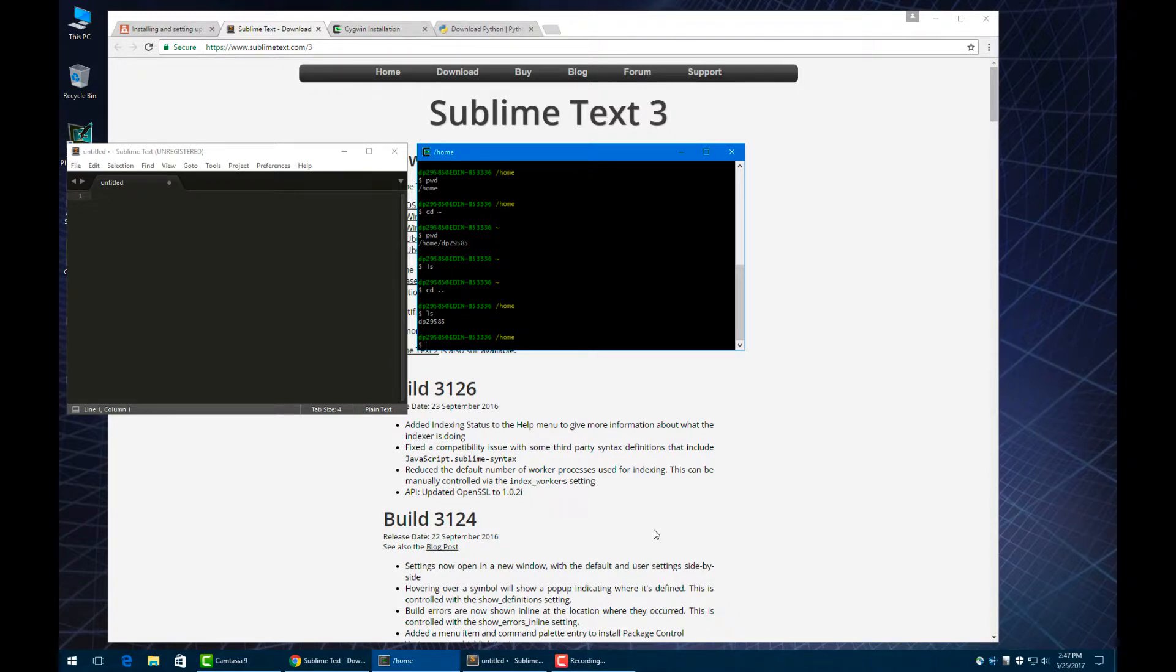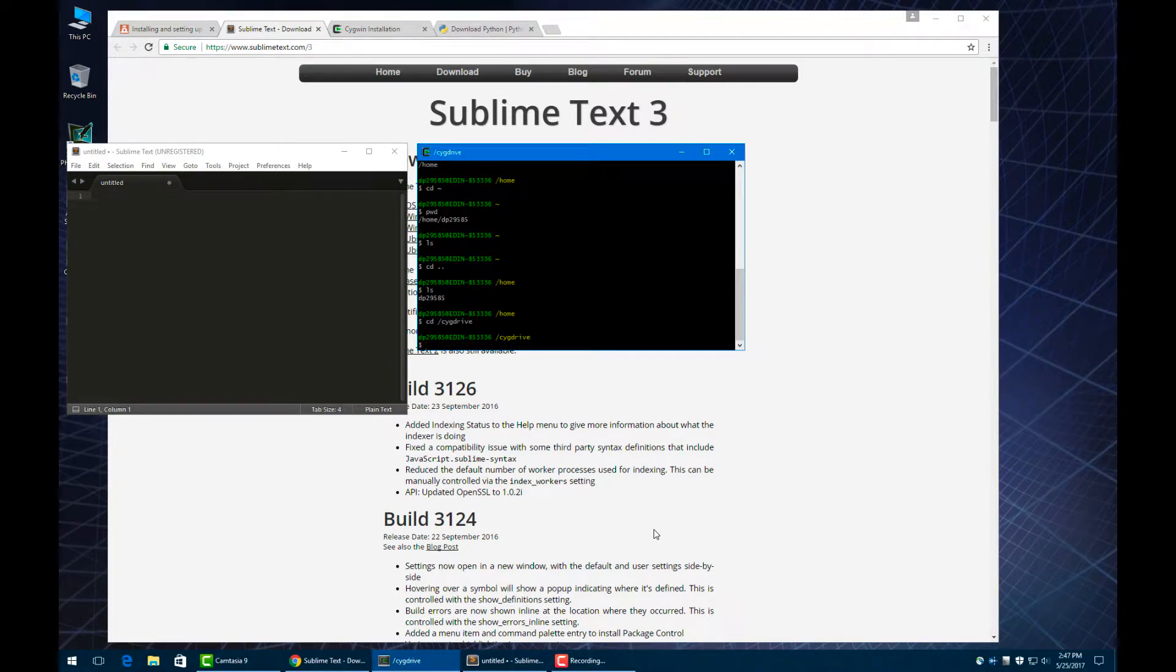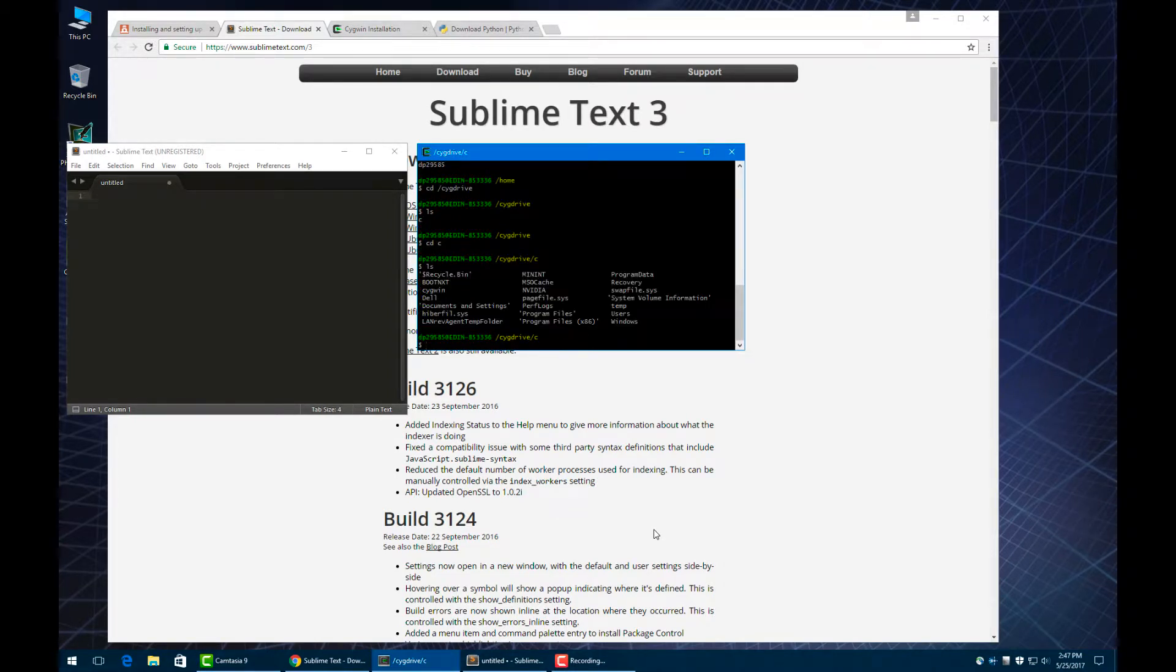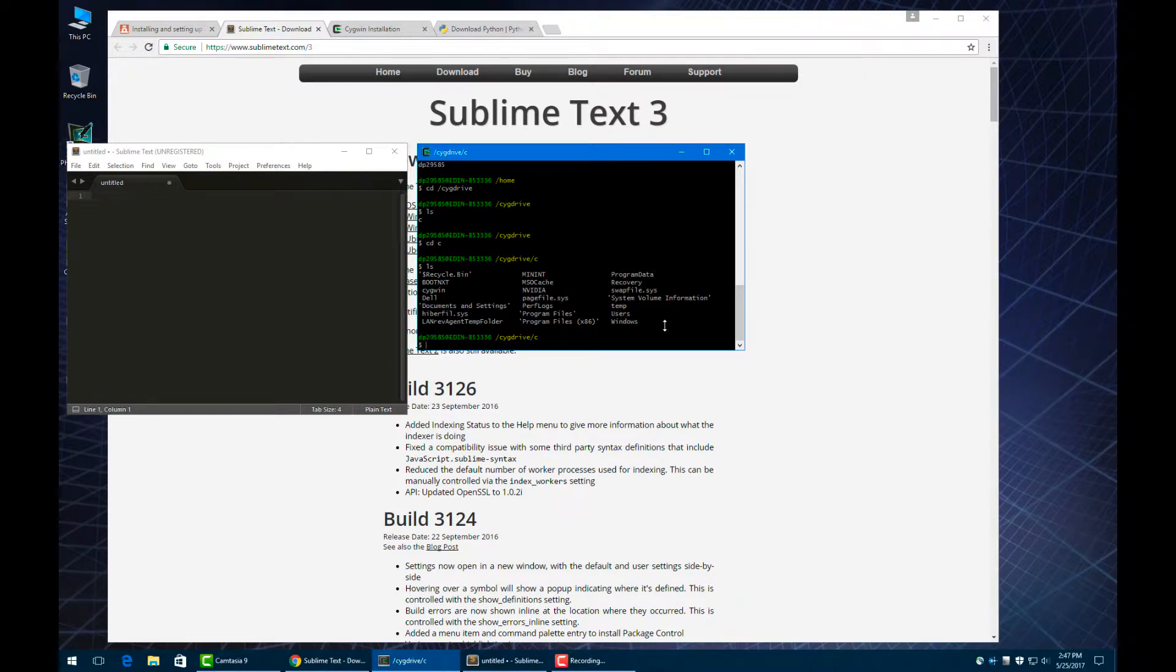Cygwin also has the regular file system. If we want to find all the files on your hard drive, we can find it by going to cd slash cygdrive. We do ls and we can see it has c, so we go c and ls. We can see this is where you have your Windows file, where you have your users. That's how we can find your home directory here.